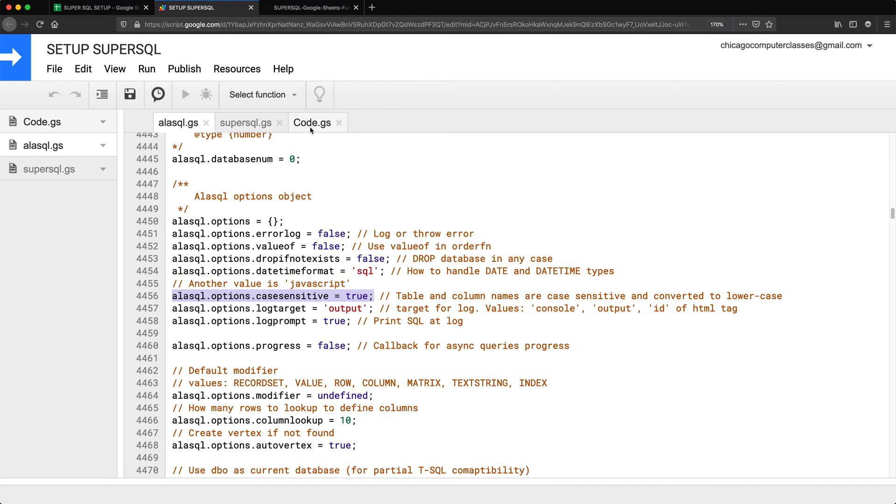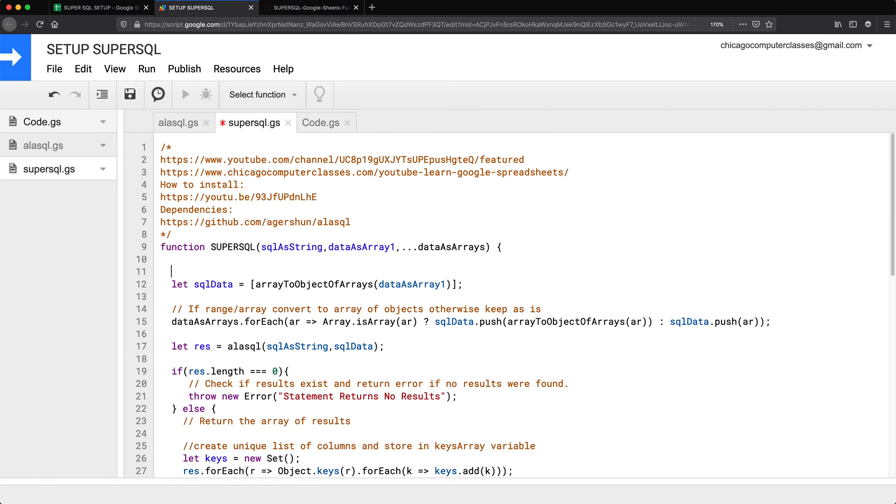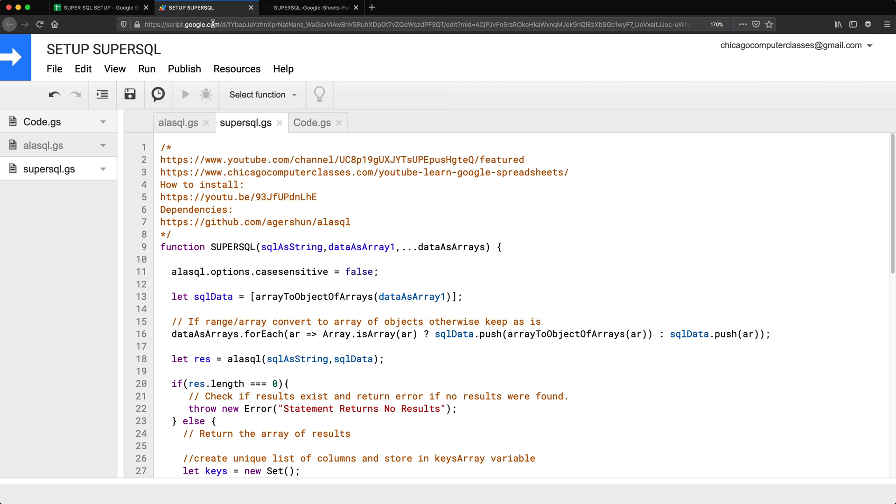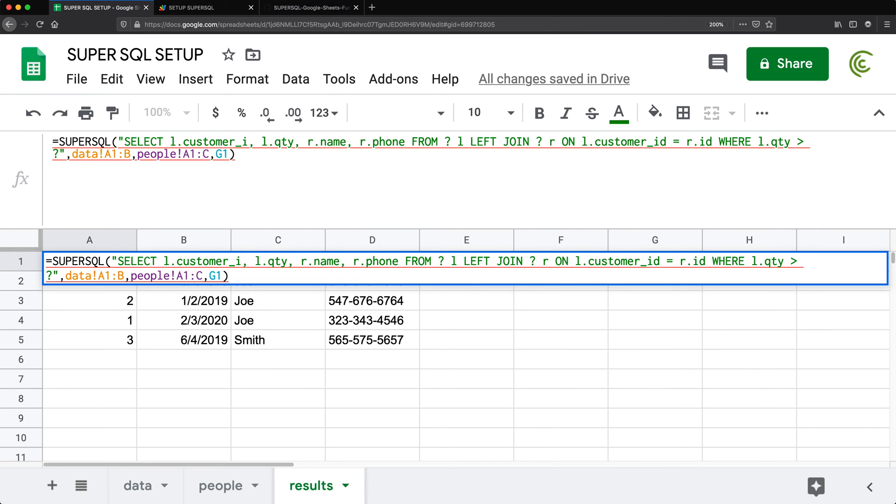go to my implementation here, and just add it here on top, and change this to false. Save this. Let's go back and see what happens.